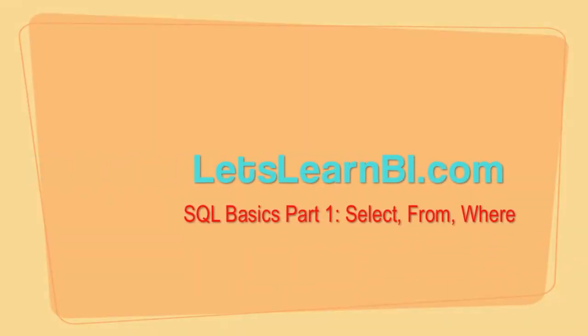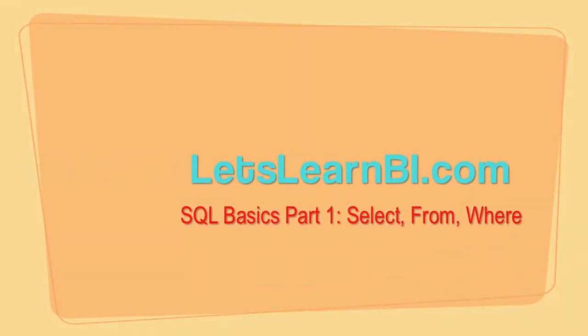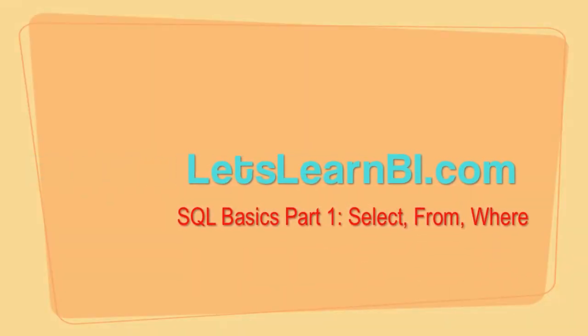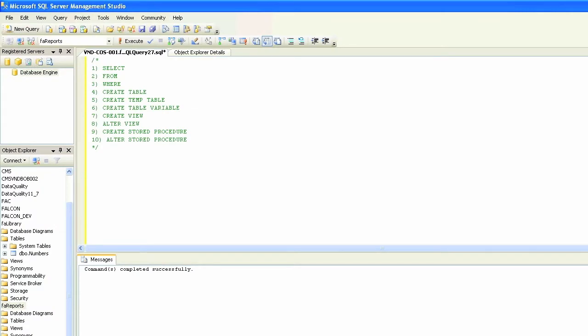We're going to go over some of the basics of SQL in these few videos, starting with the SELECT query, FROM, WHERE, and creating tables, views, and altering them. In stored procedures, these are some of the very core of SQL that business office developers come across on a day-to-day basis.